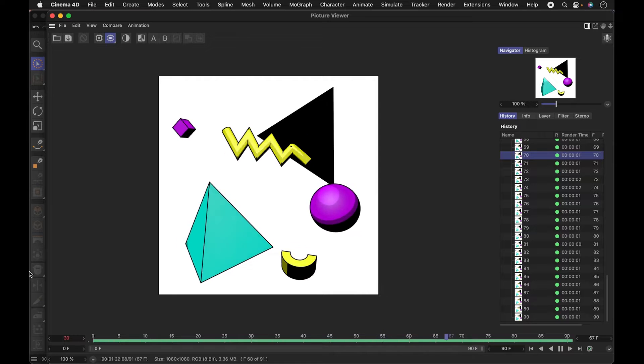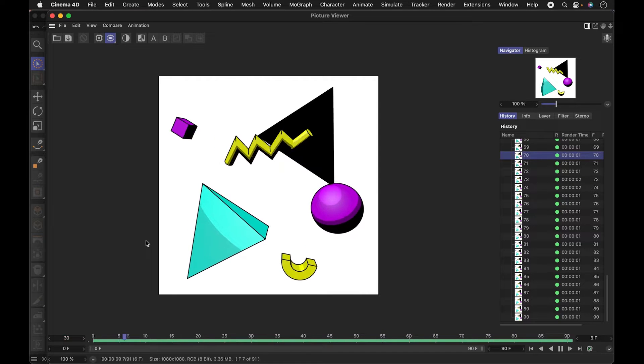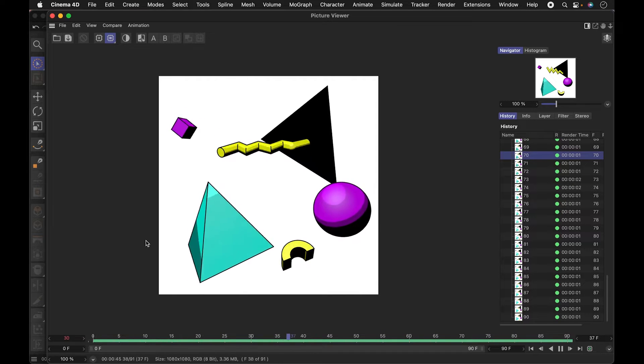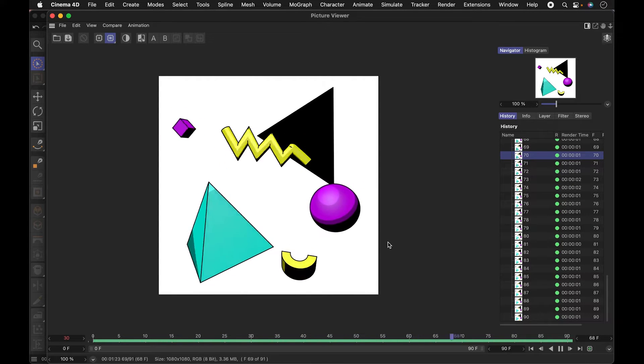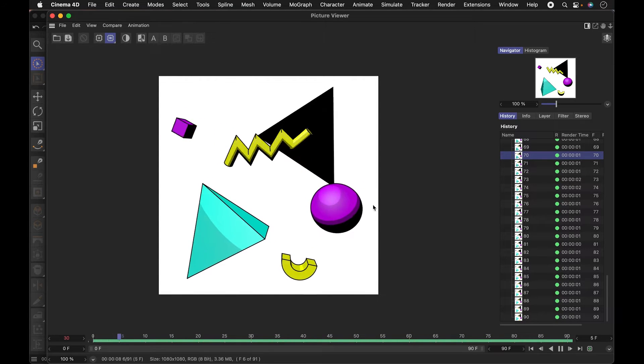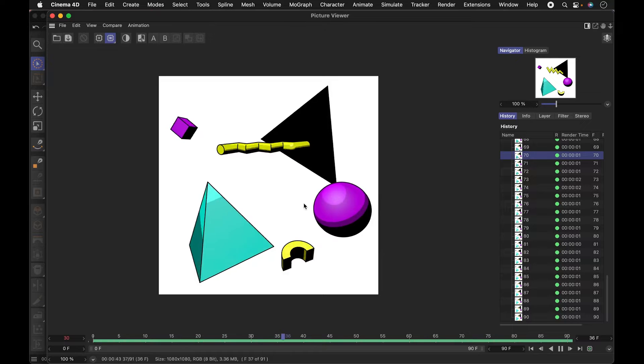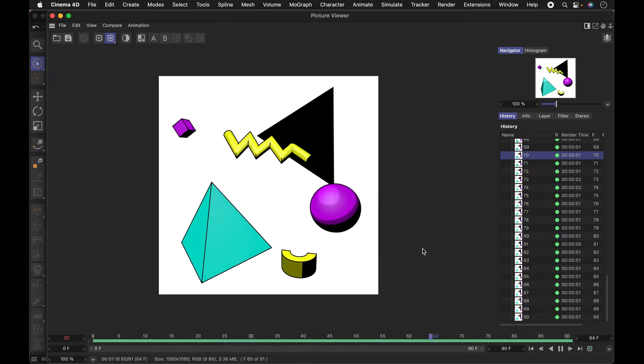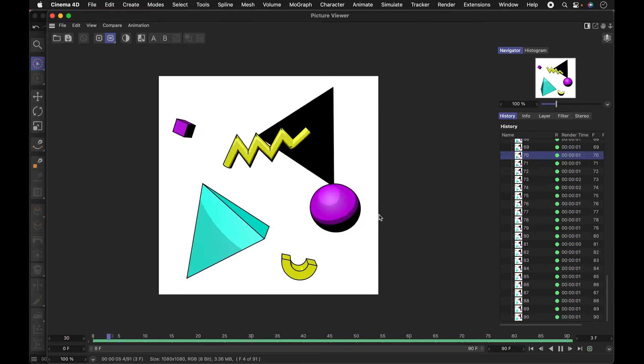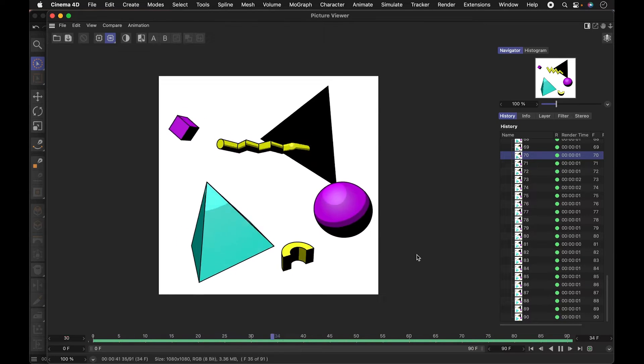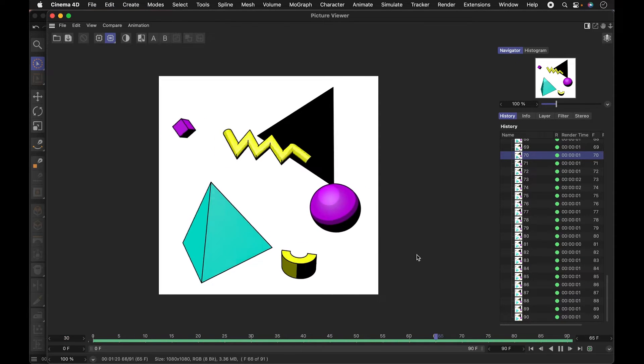So in this video, I'll be going over how to use Sketch & Toon in Cinema 4D to create this animated or cartoony look using 3D objects. Let's get started.